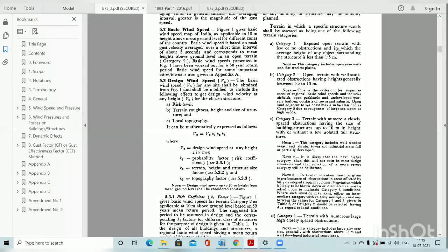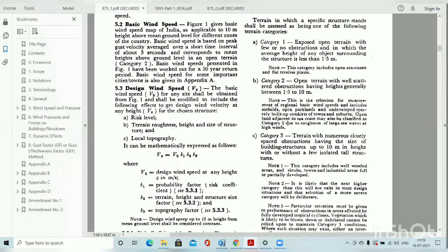Category one means the structure is located in open terrain where the height of other buildings is less than 1.5 meters. Category two means the structure is located in well-scattered obstruction, meaning the structure height outside our building is 1.5 meters to 10 meters. Accordingly, we have to select the category option as per IS 875.